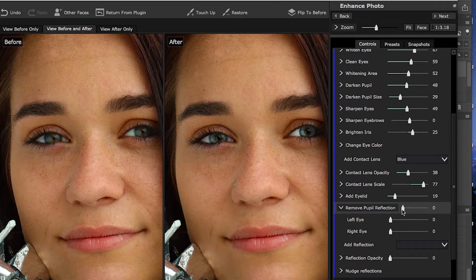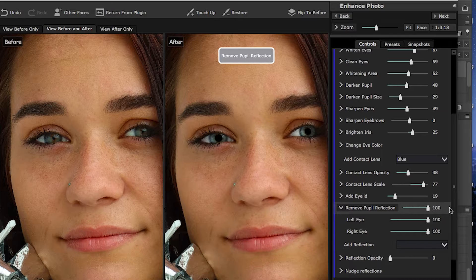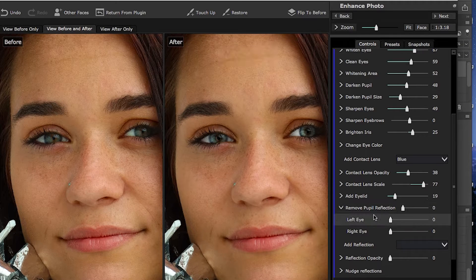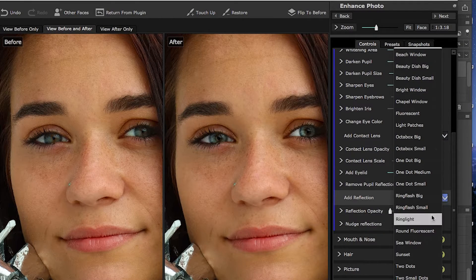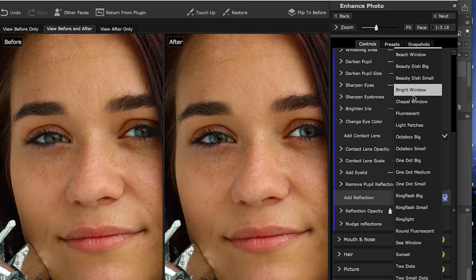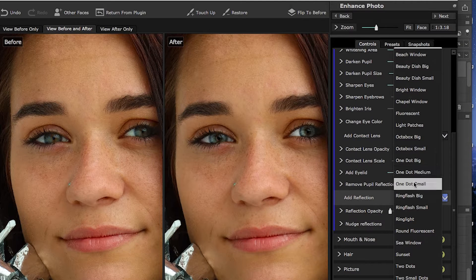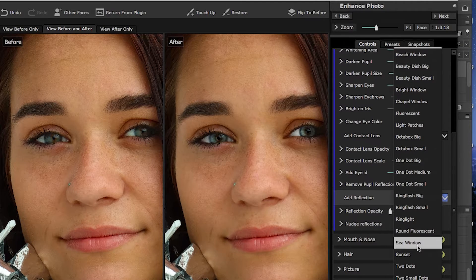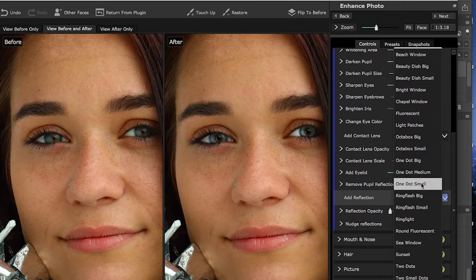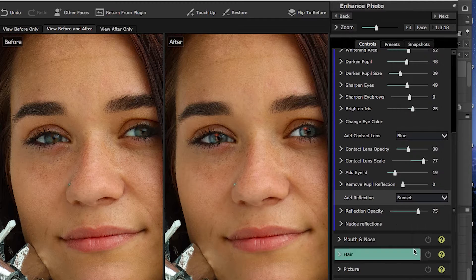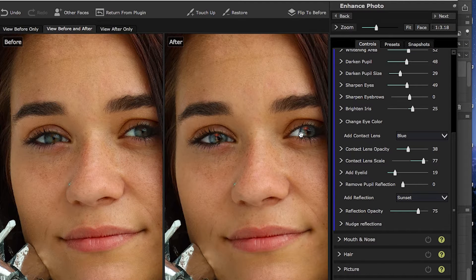Remove Pupil Reflection does what it says — it takes the catch lights out of the eye. I like catch lights, so I'm more likely going to add a reflection. These are all the different types of reflections available. This picture was shot outdoors, so I might try a sunset — and it'll throw a sunset reflection in the eye.